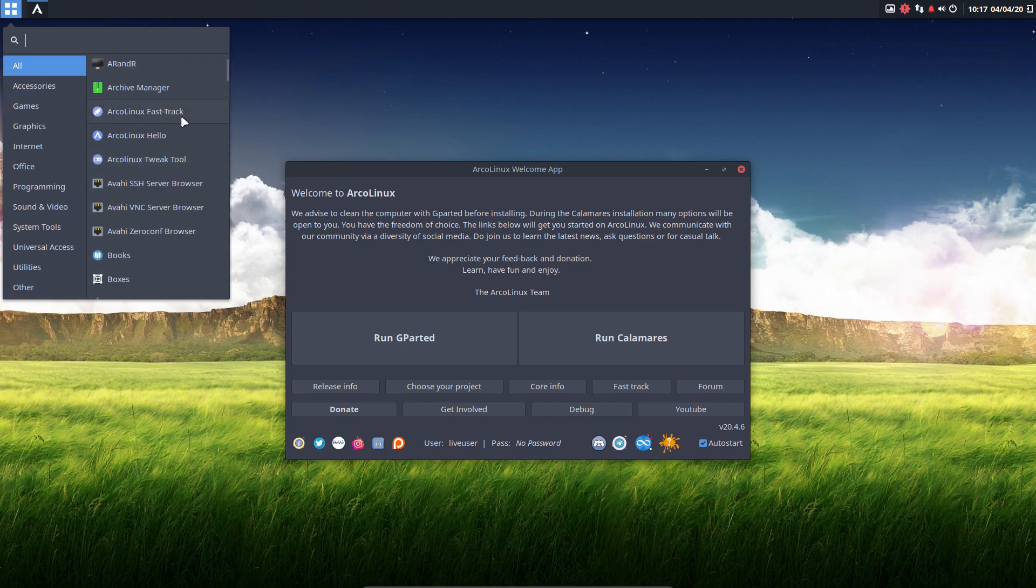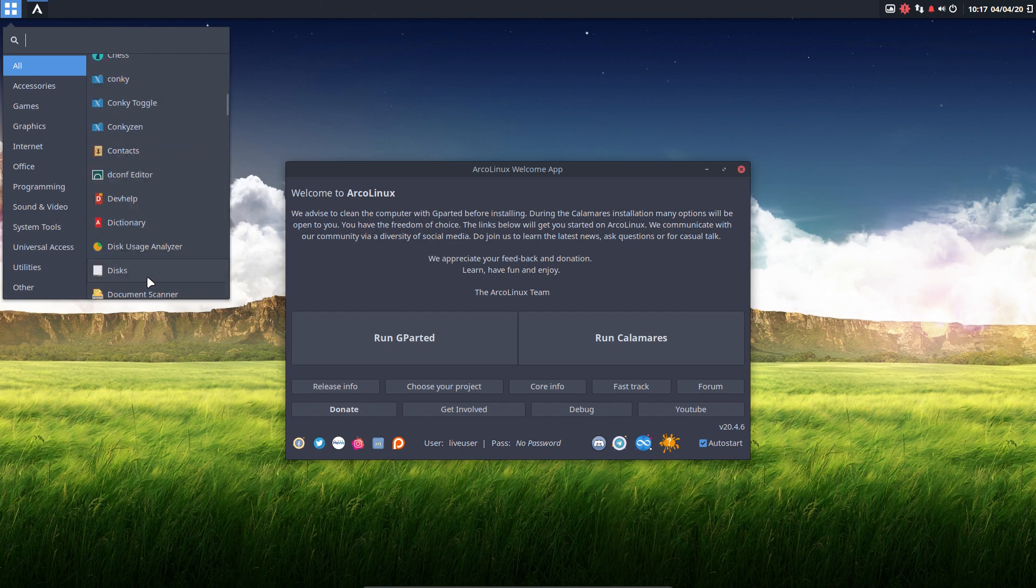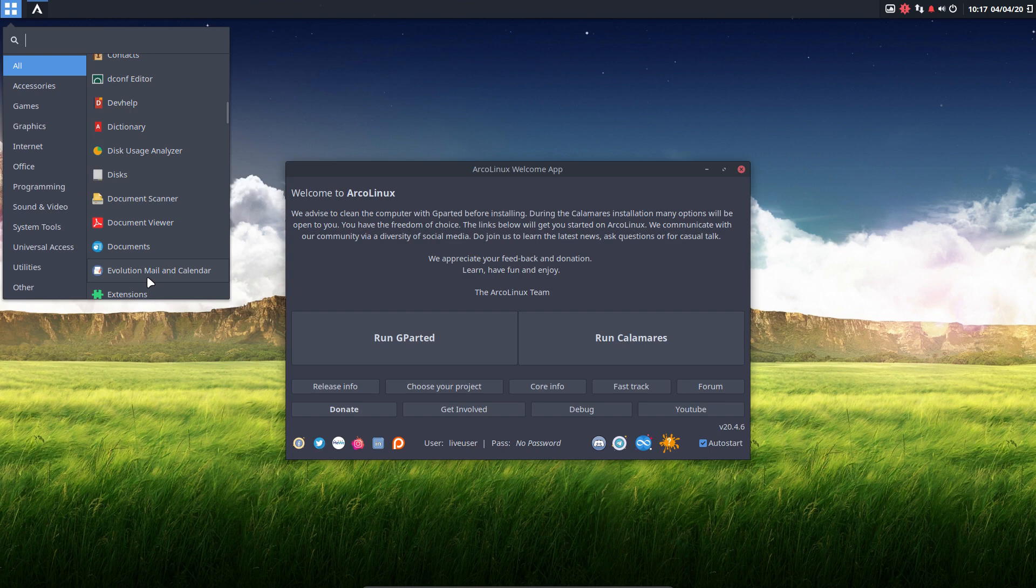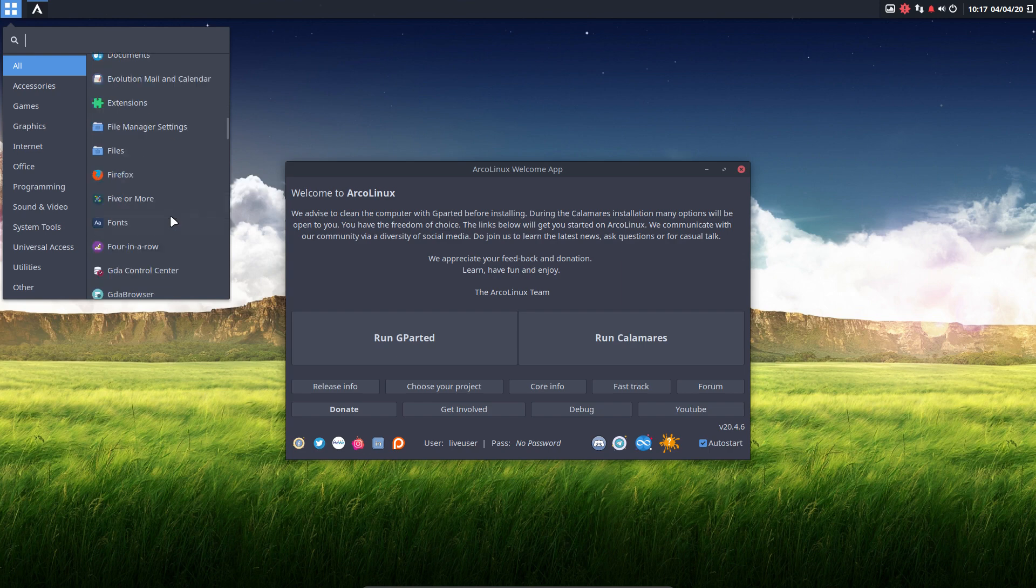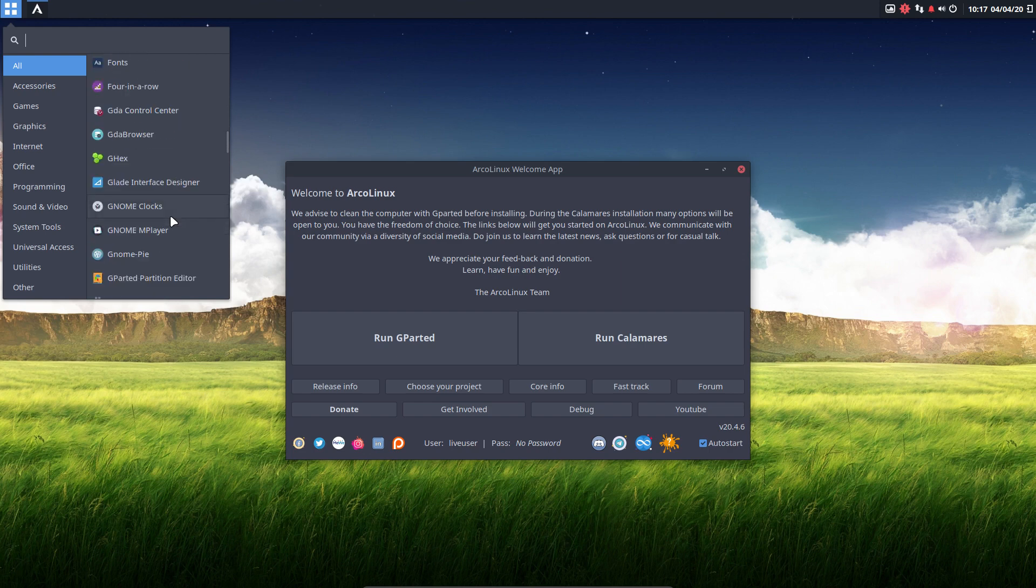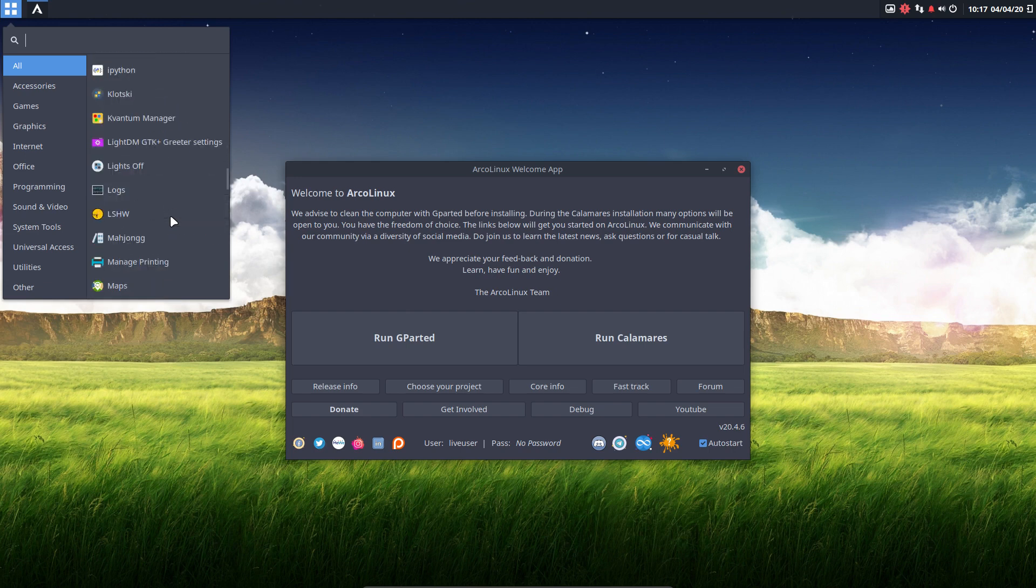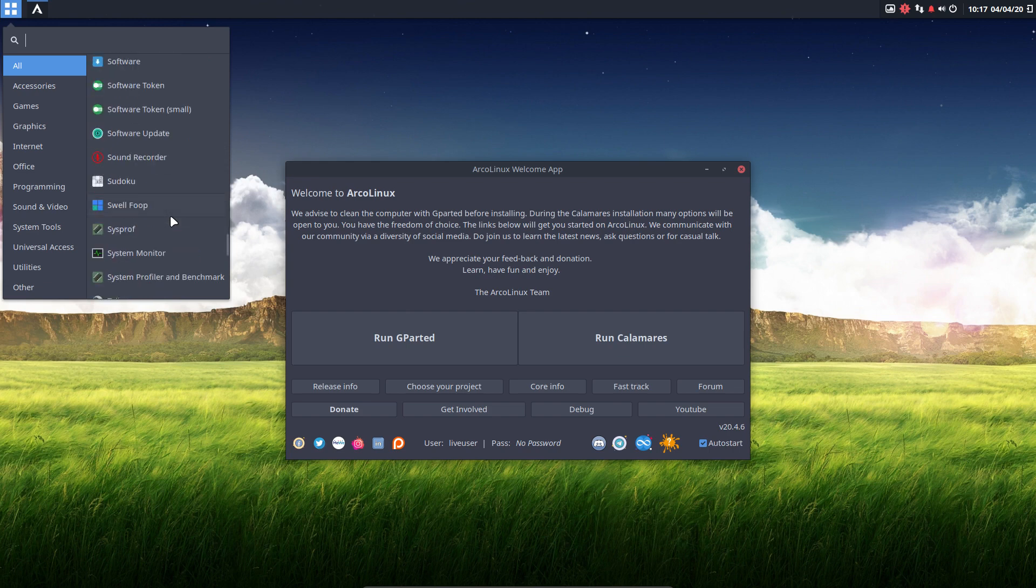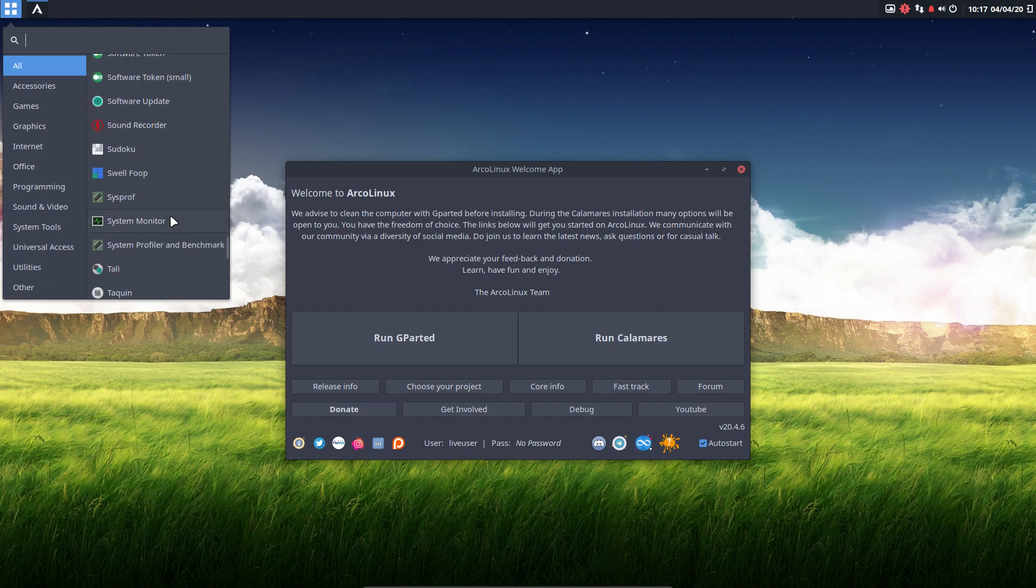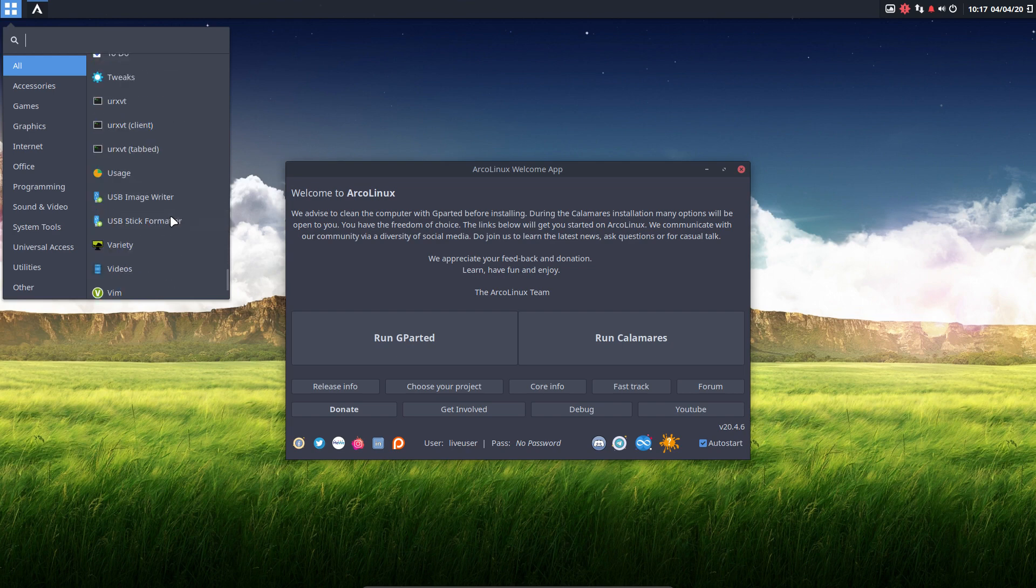There are some links pointing to our websites, to our tools. But basically, you should just decide later on what to do. Run gparted, run calamares. Now, I have noticed in this particular desktop that we do not have calamares in here. Don't see it straight out of the box in this list. So Budgie just doesn't care, even if it is in user share applications.